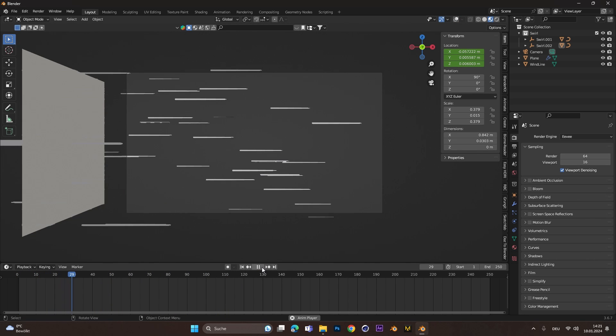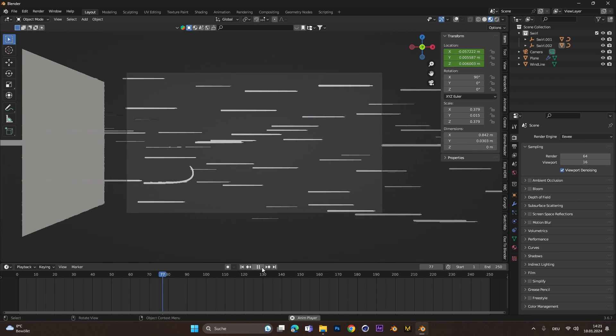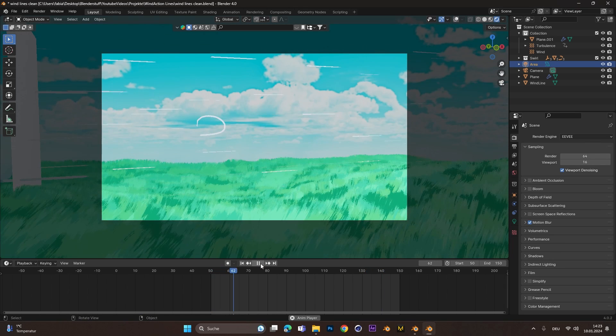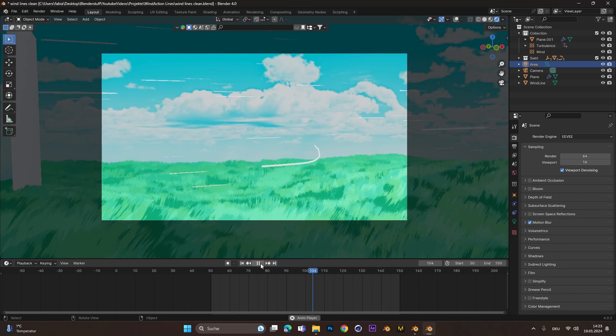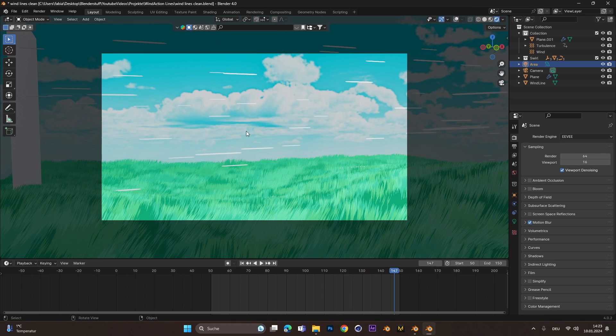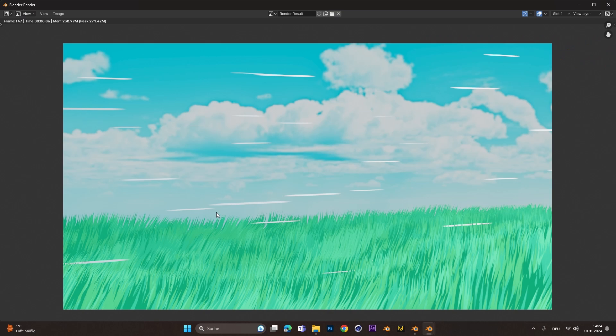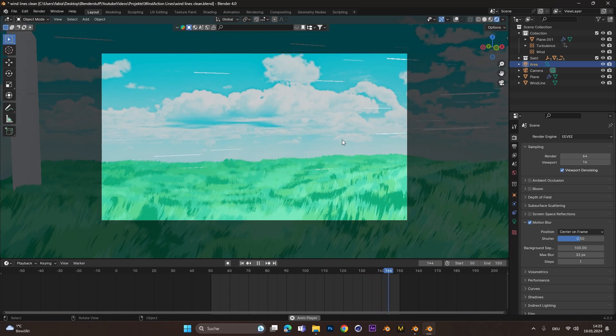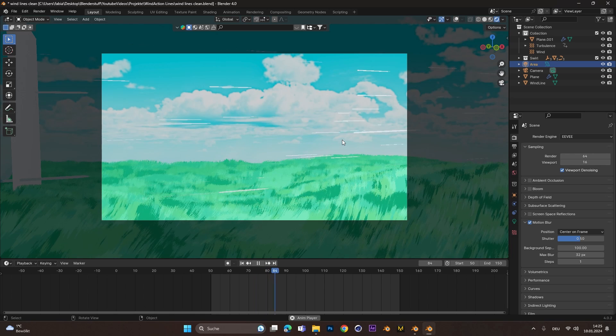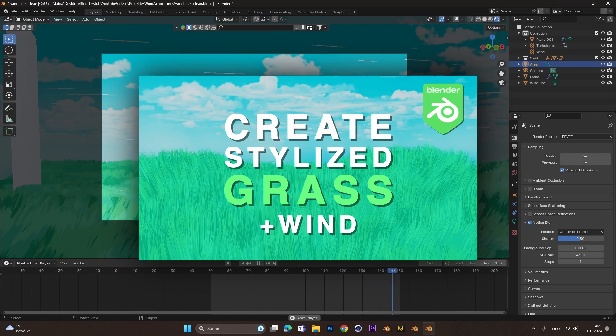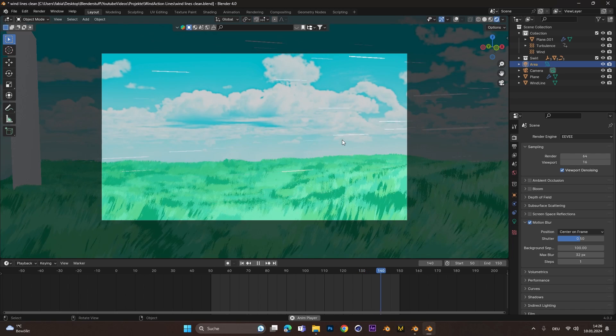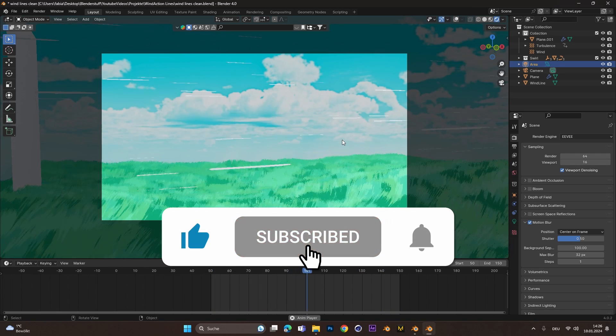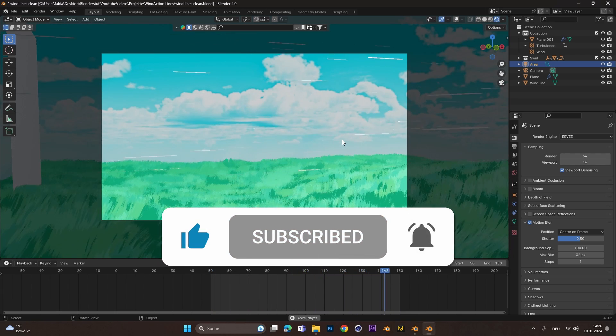Now you have all the information on how to create wind lines and swirls. All you have to do now is add some environment and some background and you are finished. A little pro tip, go under render settings and activate the motion blur. With this, the wind lines look more like they are in motion. If you want to know how I created this stylized grass with the wind effect, check out my last video or click the link in the description. If you want to see more videos like this, just write it in the comments, leave a like and I hope I see you the next time. Bye bye.